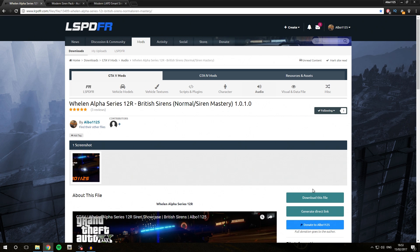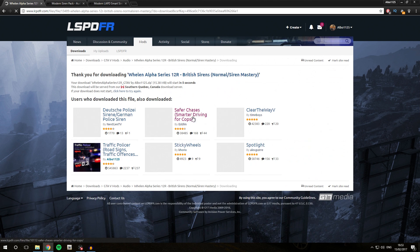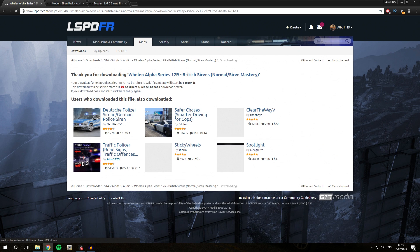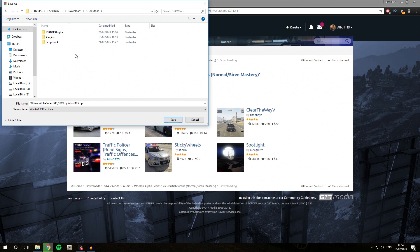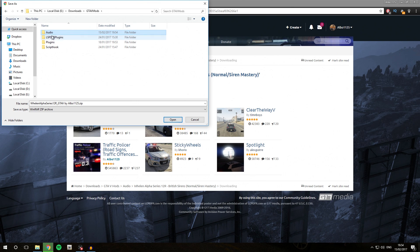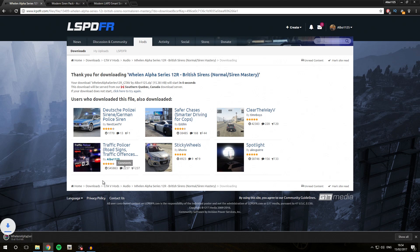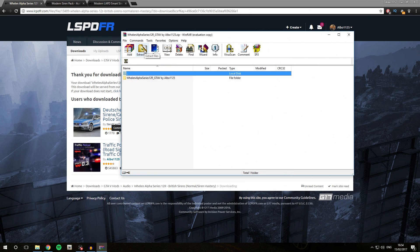The first thing we are going to do is click Download This File. It's pretty obvious that it is a siren so we don't have to check for that in the file properties. We are going to save it in our Downloads slash GTA V Mods folder and we're going to create a new folder called Audio. We'll save it into that folder to keep things organized. Then we'll open the archive using WinRAR and extract it.